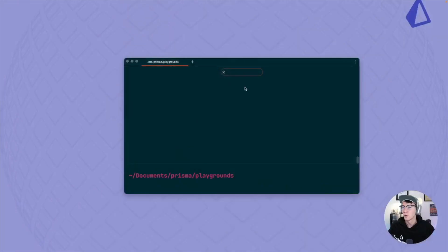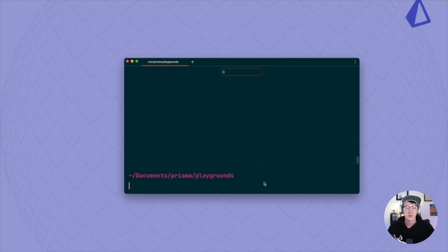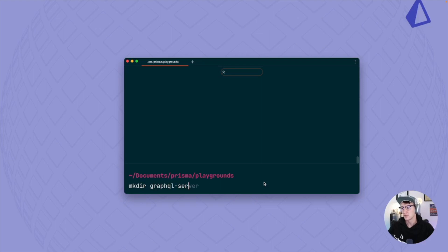The very first thing we need to do is head over to a terminal window. In a location where you want this project to live, make a new directory — I'm going to call mine graphql-server — and then cd into that directory.